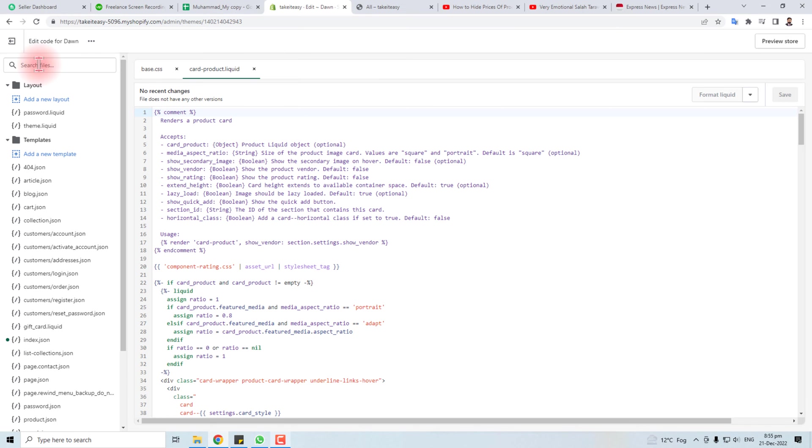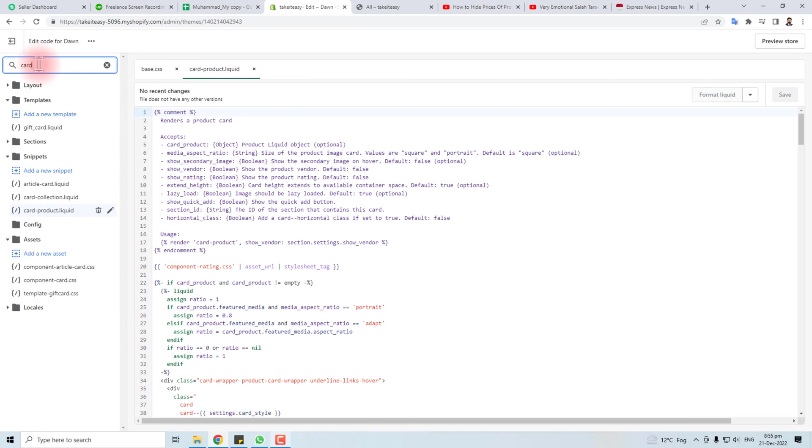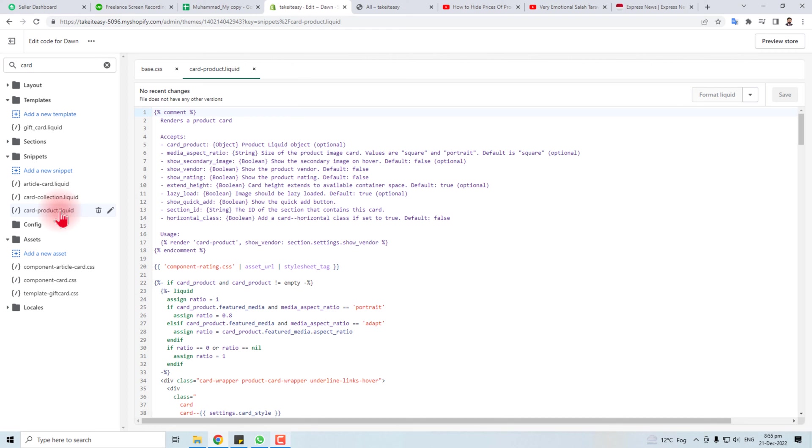In your current theme, click this three dot button and edit the code.